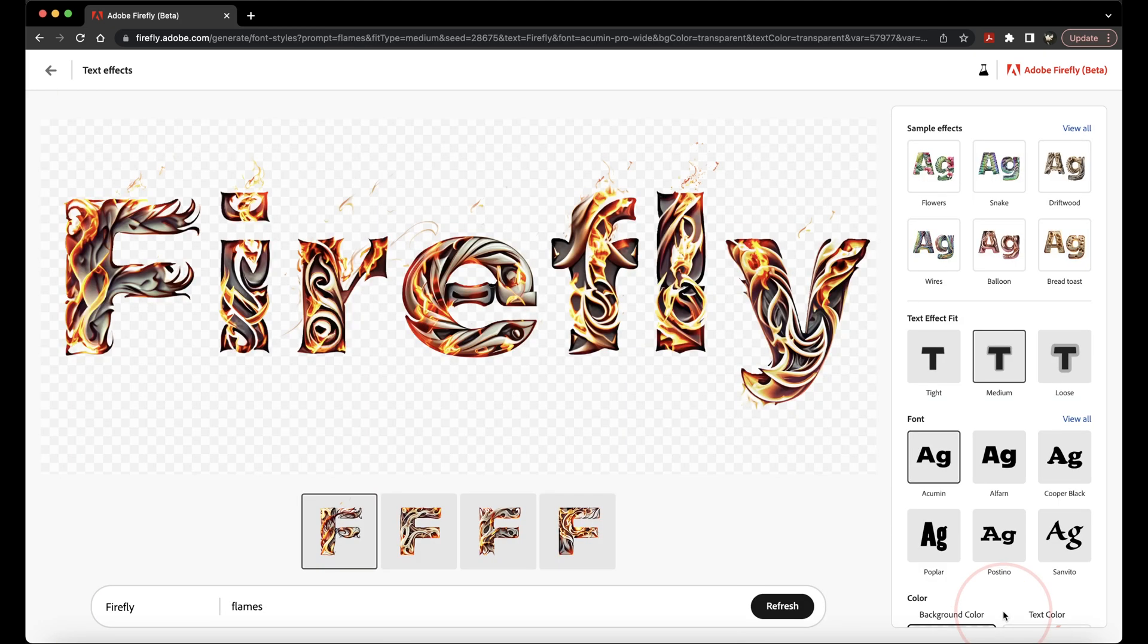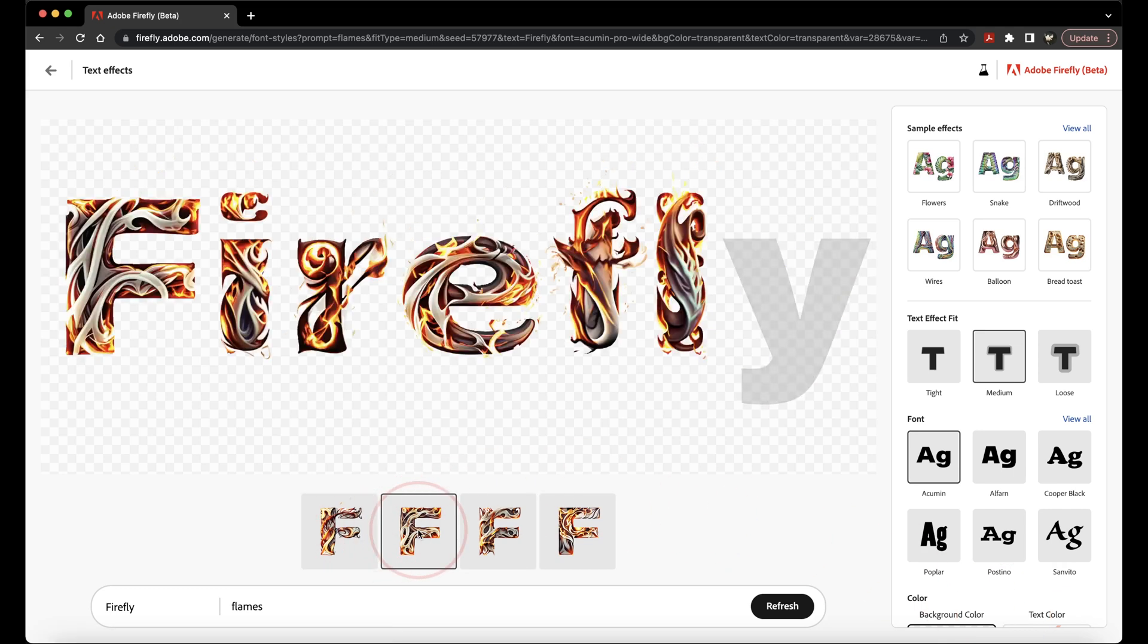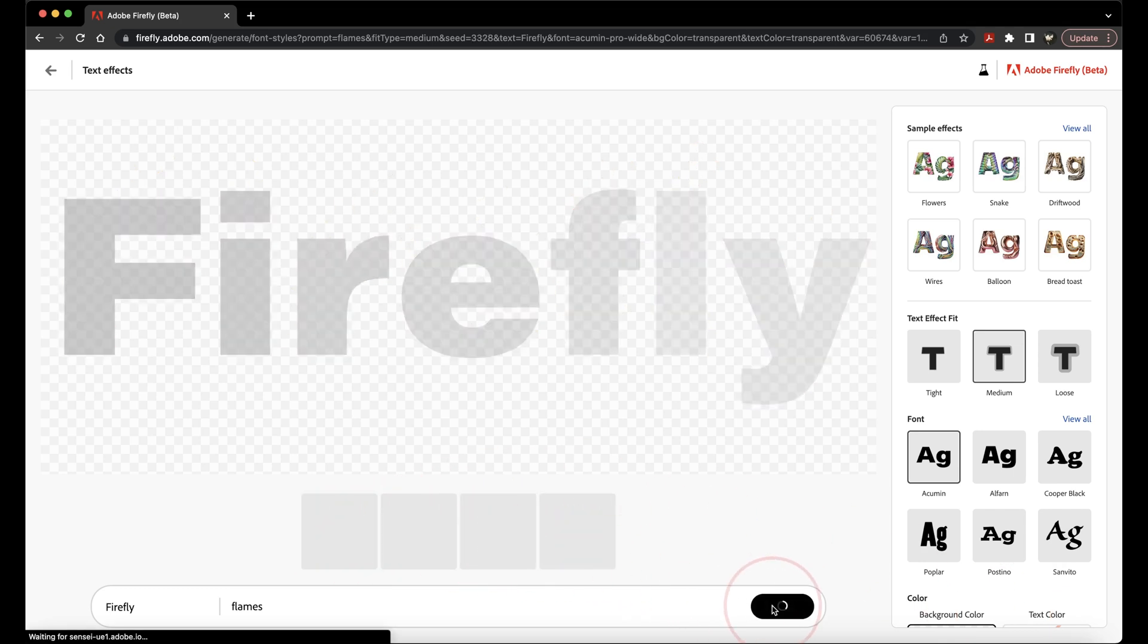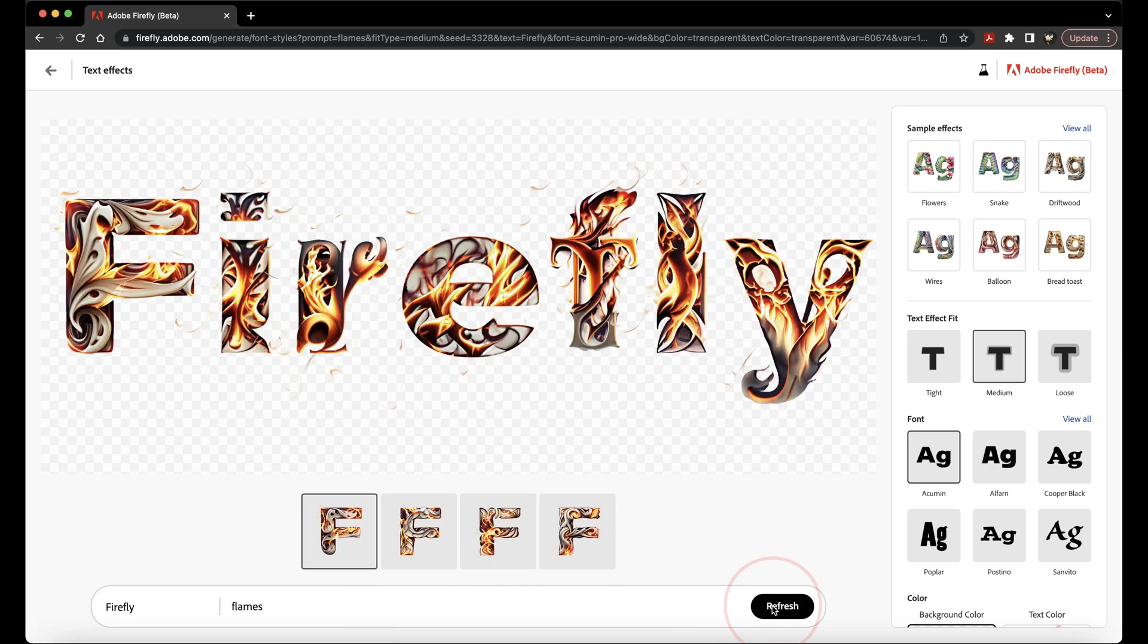You'll then get a generated output of the word and your text effect that you chose. You can choose from a few of the different generated styles here at the bottom or hit Refresh for more options. On the right, we have even more effects controls.